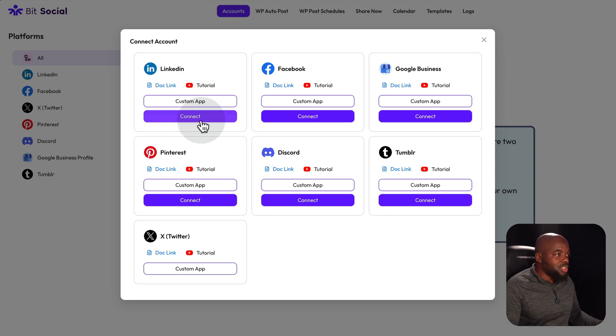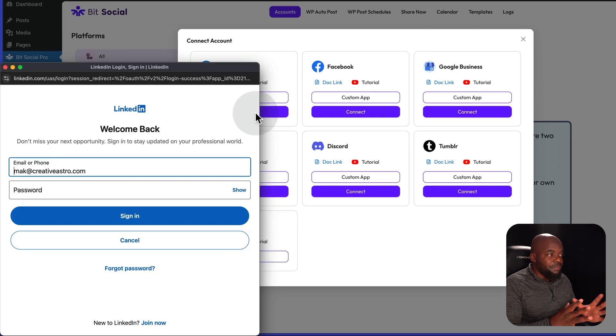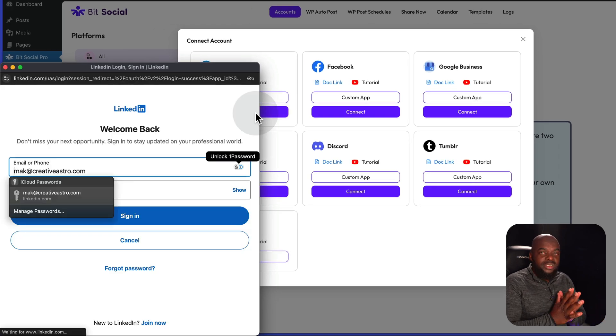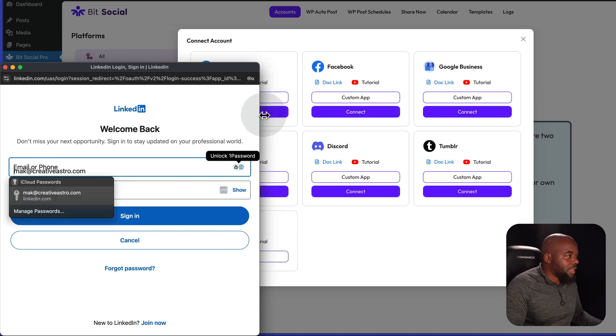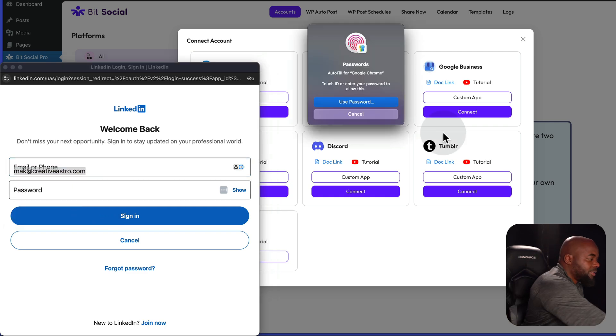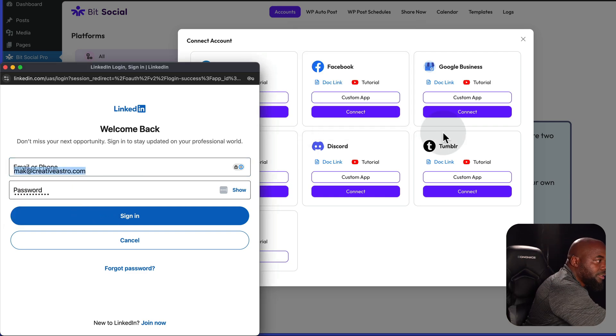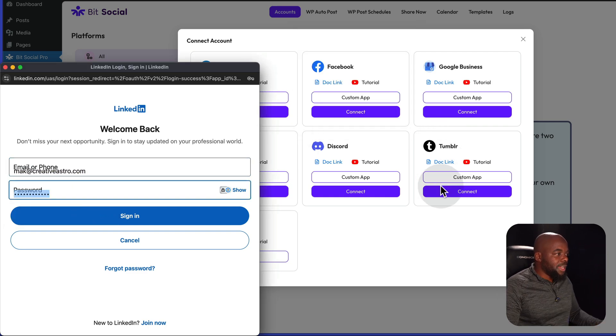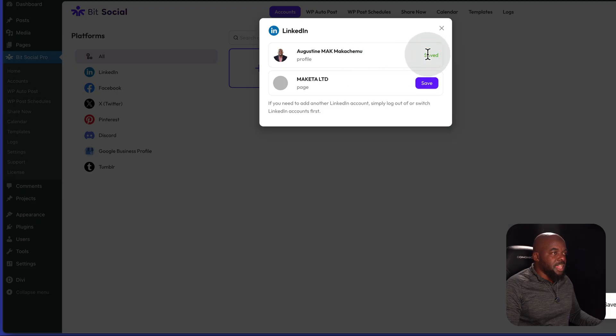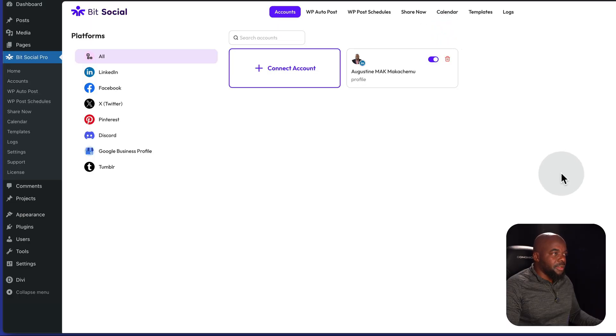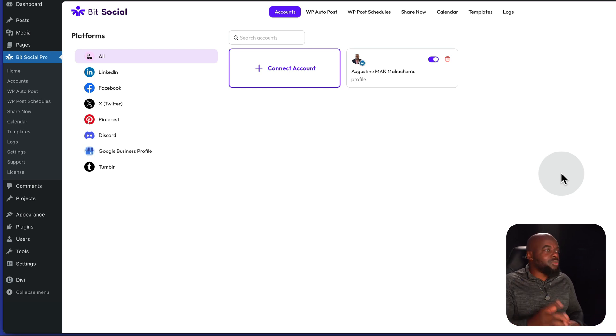Let's take a look and see the interface of BitSocial Pro. This page here is very important because this is where you need to connect your accounts. So if I click here on connect account, we notice that we have LinkedIn, Facebook, Google Business, Pinterest, Discord, Tumblr, and Twitter. What I like about this straight away is there is a document link here and there's also a YouTube tutorial. Now, what I want to do here is to connect LinkedIn.